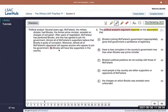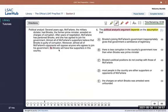Several years ago, McFarlane, the military dictator, had Brooks, the former prime minister, arrested on charges of corruption. After years of negotiation, McFarlane has pardoned Brooks, and she has agreed to join his government. Almost all of McFarlane's supporters believe that Brooks is guilty of corruption. Moreover, almost all of McFarlane's opponents will oppose anyone who agrees to join his government. So Brooks will have few supporters in this country.